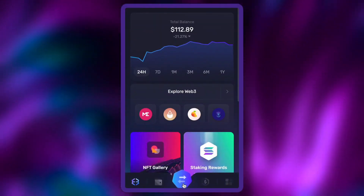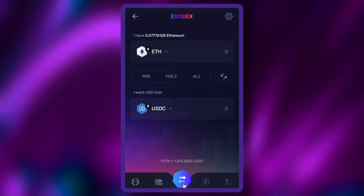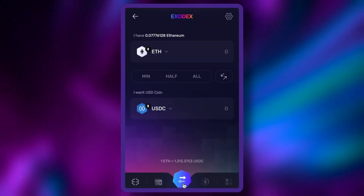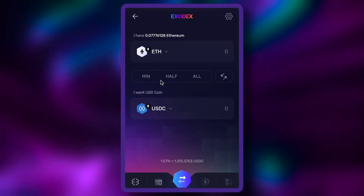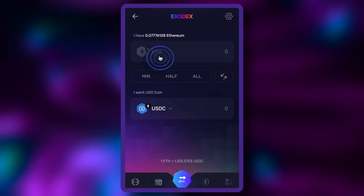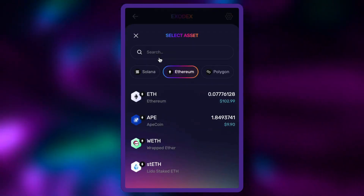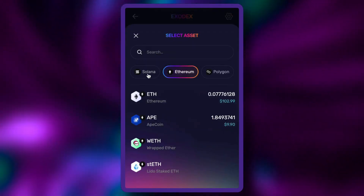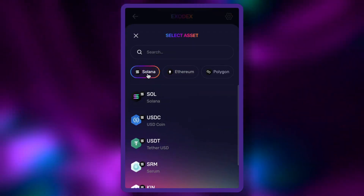Once in Exodus, click the swap icon. Select the token you want to swap. You can select tokens from both the Ethereum and Solana networks.